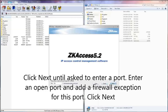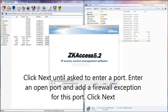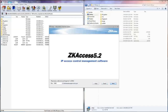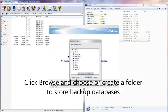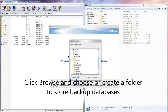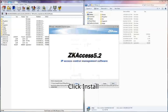Enter an open port and add a firewall exception for this port. Click Next. Click Browse and choose or create a folder to store backup databases. Click Install.